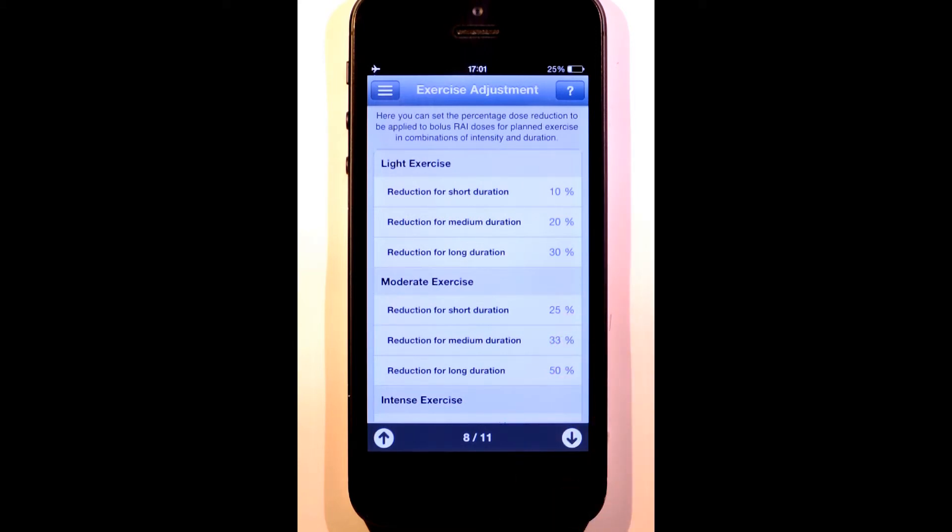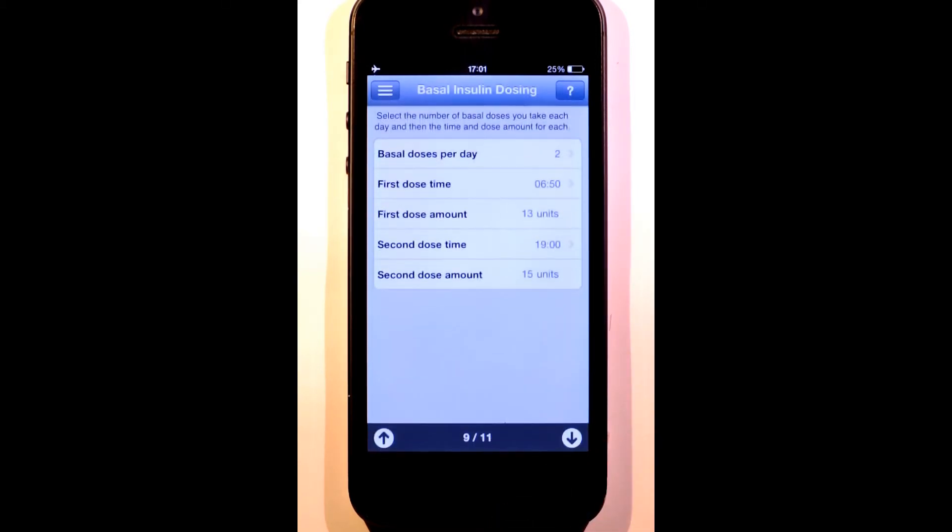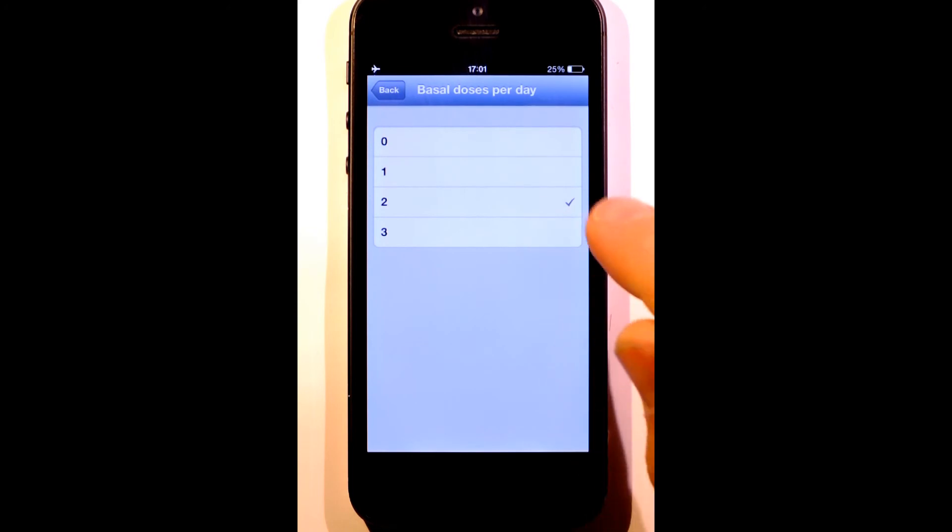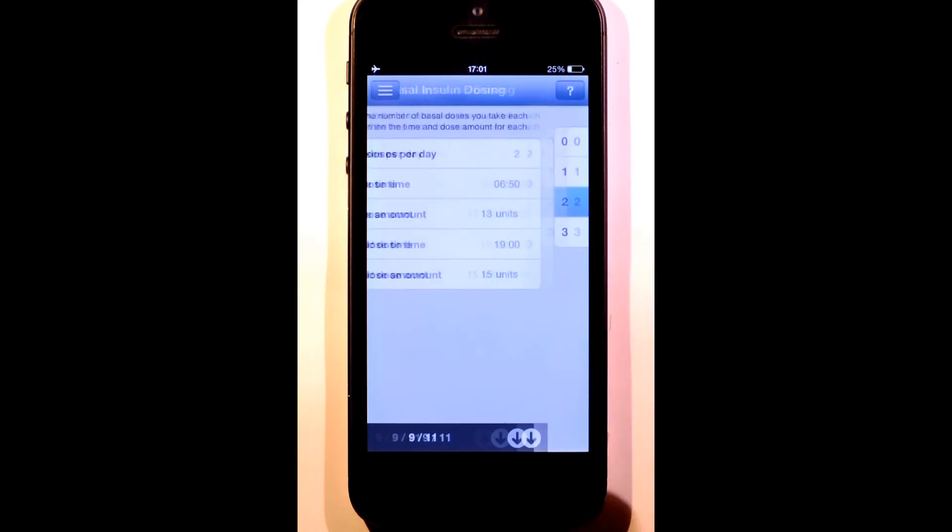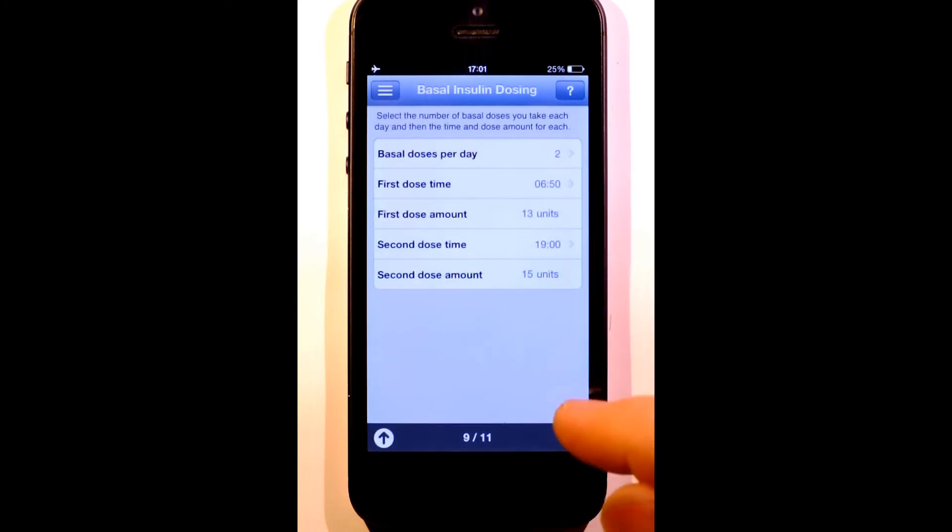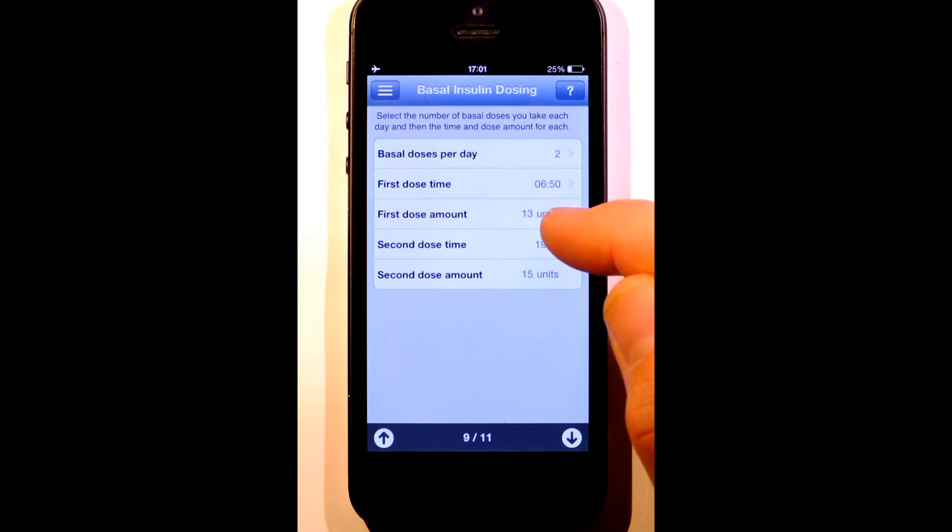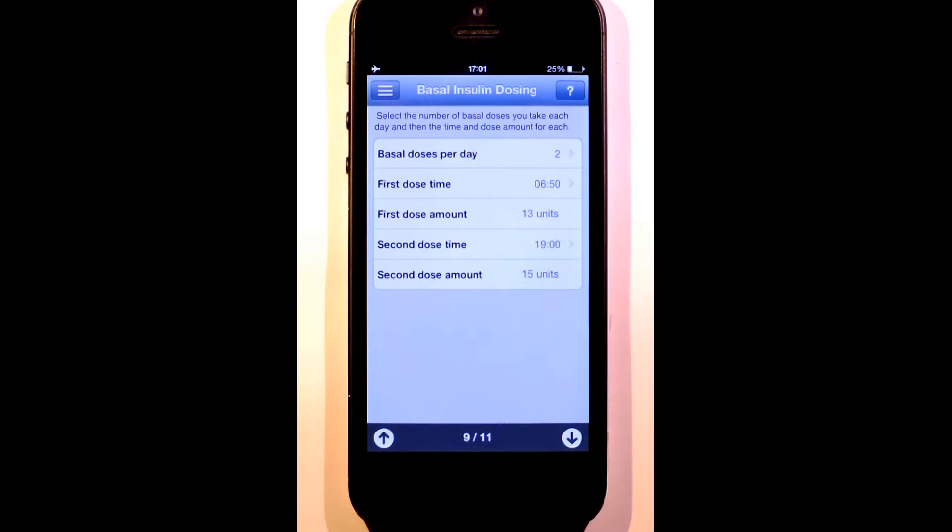We'll now move on to the basal dosing. I can set up 3 basal doses per day. I can set the time and the amount for each. If I open RapidCalc when a dose is due, I'll be taken straight to the basal dose screen with the scheduled dose preset. All I have to do is dose and save the record.